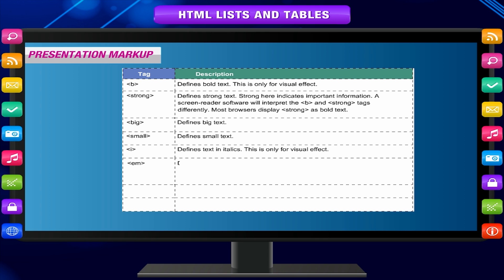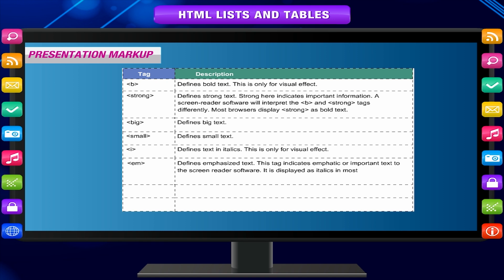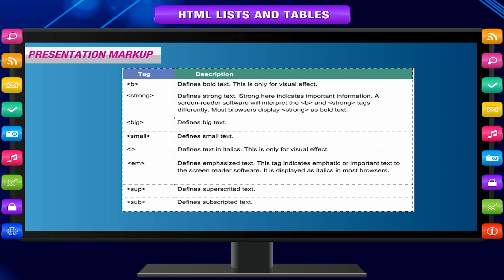The em tag defines emphasized text. This tag indicates emphatic or important text to screen reader software and is displayed as italics in most browsers. The sup tag defines superscripted text, and the sub tag defines subscripted text.